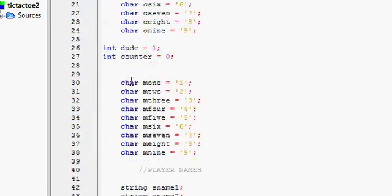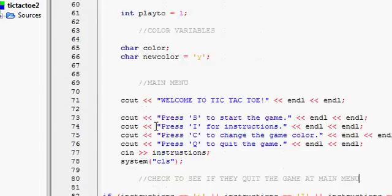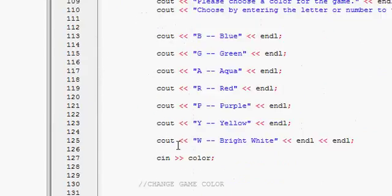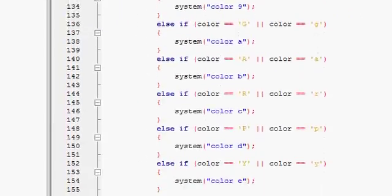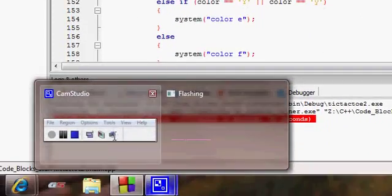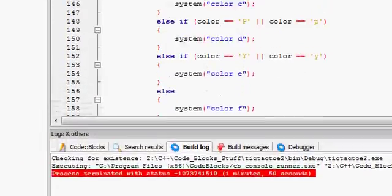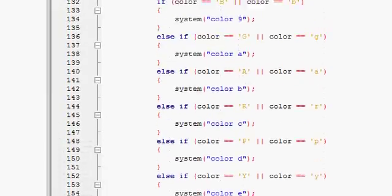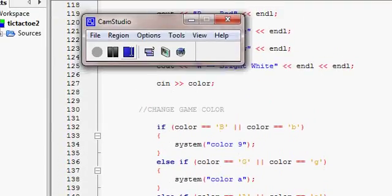So that's pretty much it for my tic-tac-toe game. If you have any questions, you can post them in the comments below. I guess that's about it. Bye.